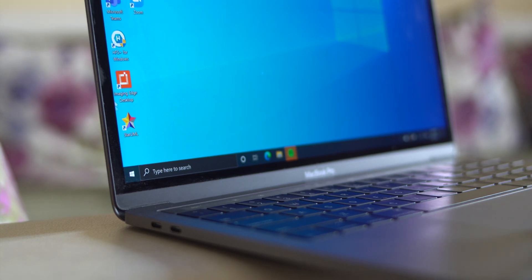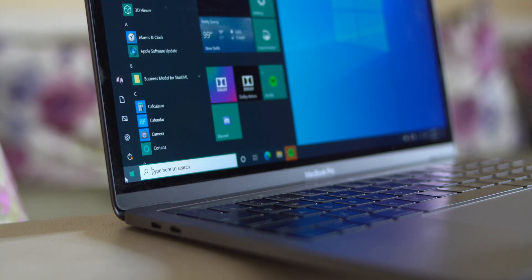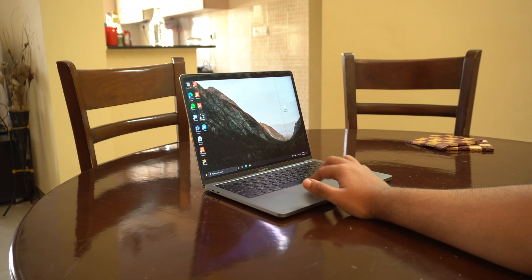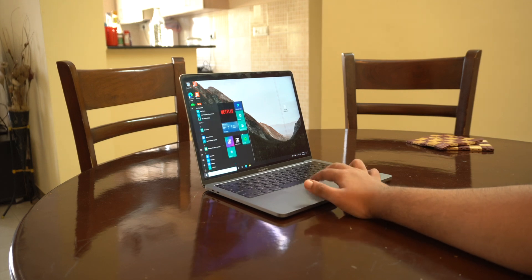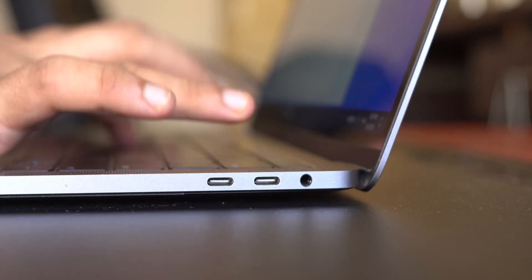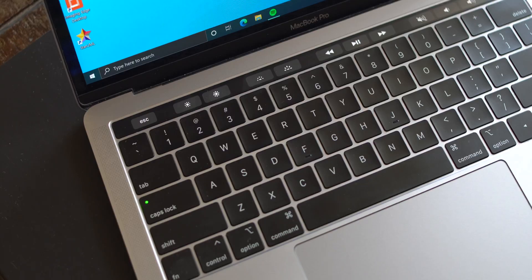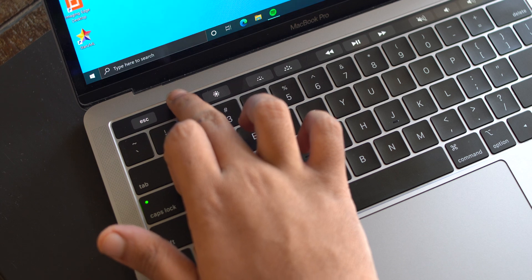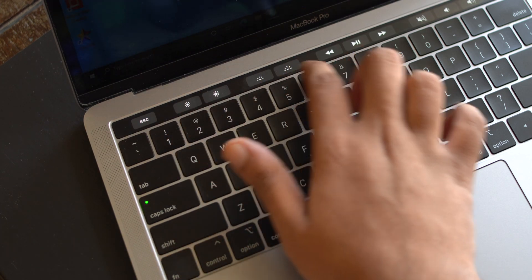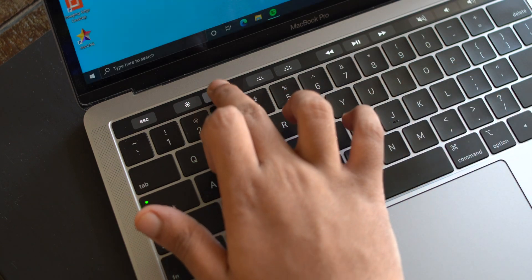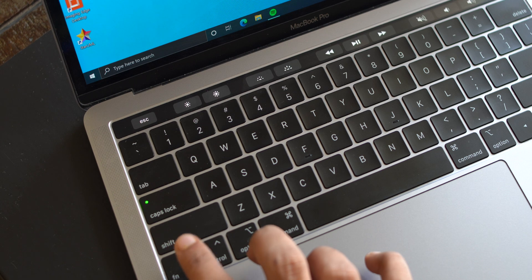When you boot up into Windows on the Mac, you're greeted with the classic Windows UI — and honestly it was kind of refreshing. Now, a few things I was curious about: first, how does the Touch Bar work? Well, in Windows the Touch Bar becomes a digital function row with plain buttons for adjusting brightness — no sliders, no app-specific controls. If you press the Function key, the function row pops up.